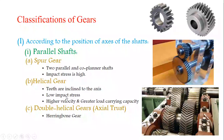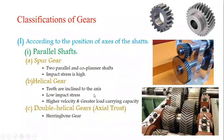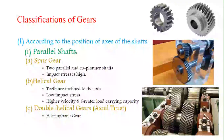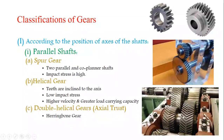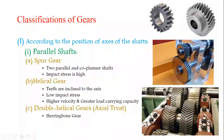In helical gear, low impact stress is produced compared to spur gear. It provides a higher velocity ratio and greater load carrying capacity compared to spur gear. The next type is the double helical gear, also called a herringbone gear, where teeth are inclined on both sides symmetrically on the outer surface of the gear.